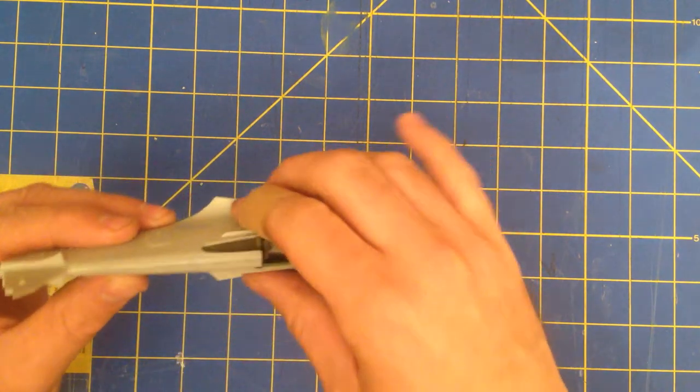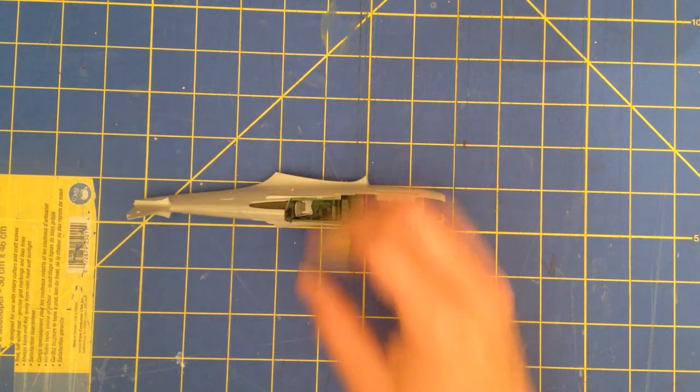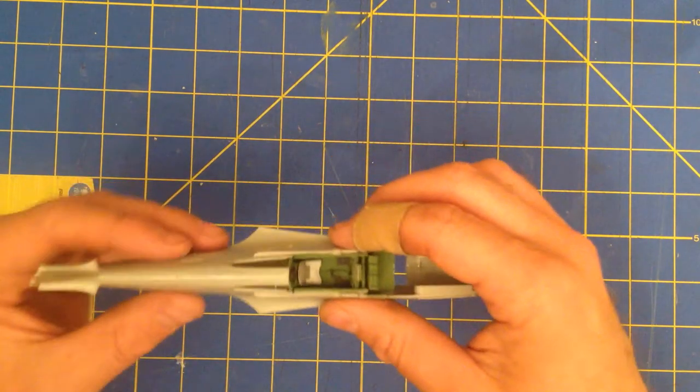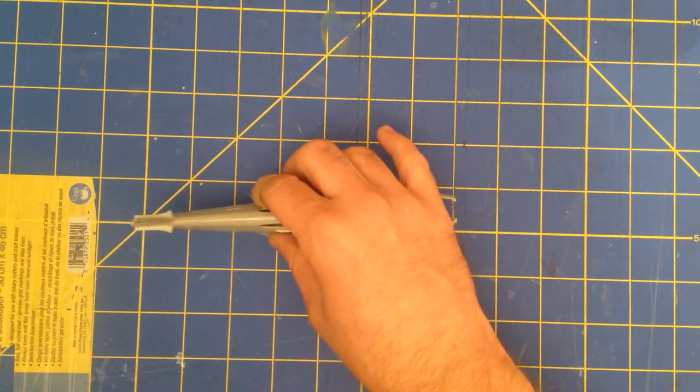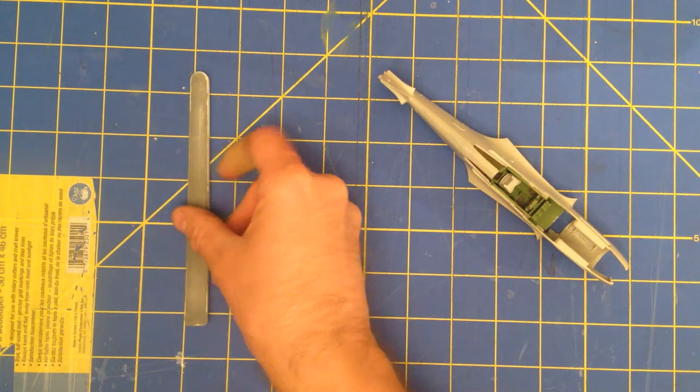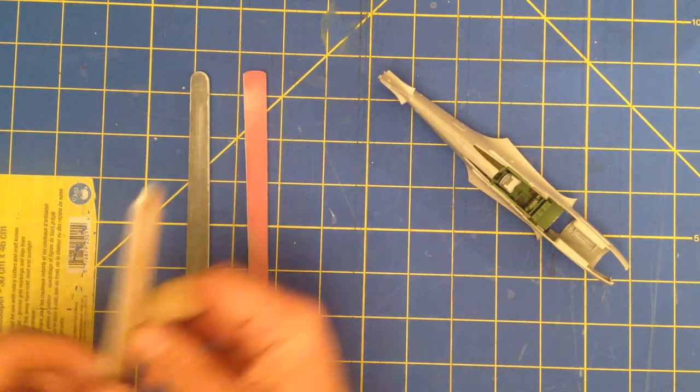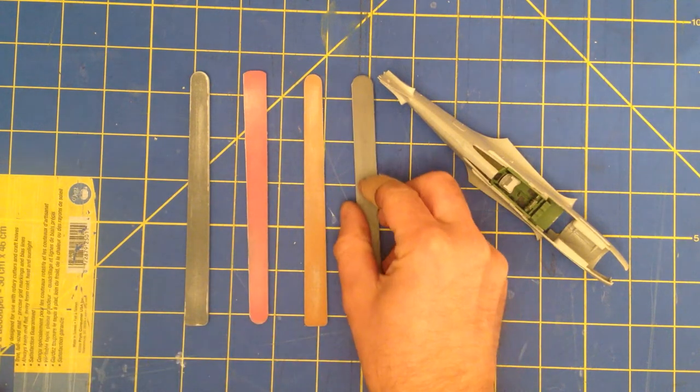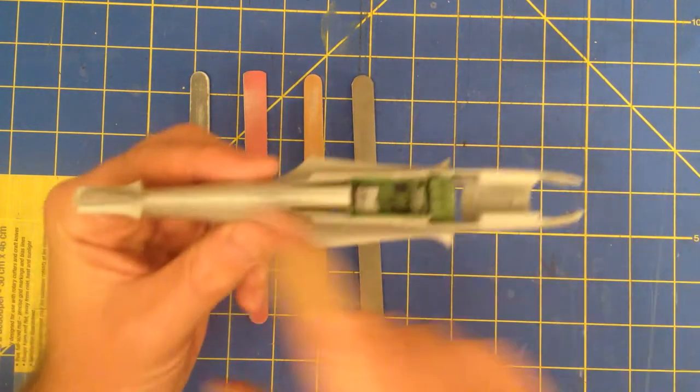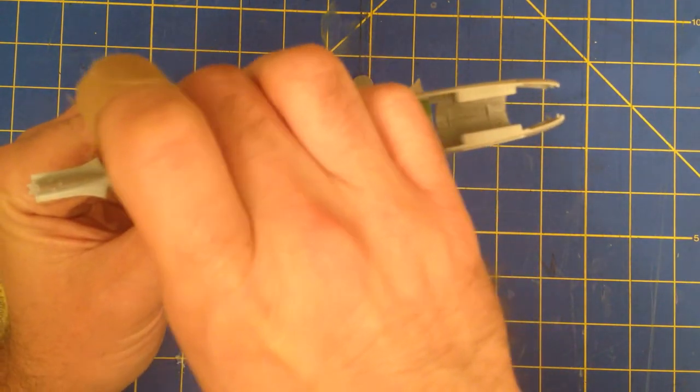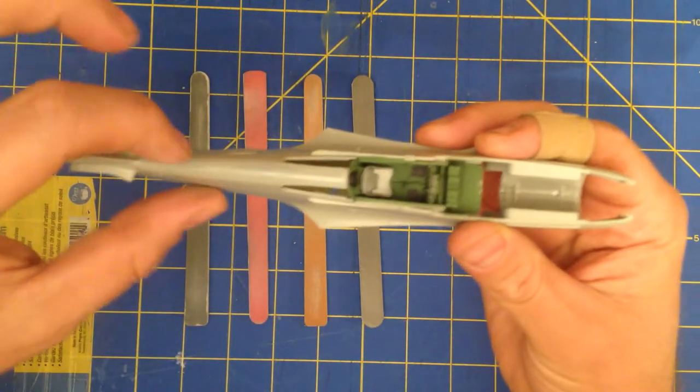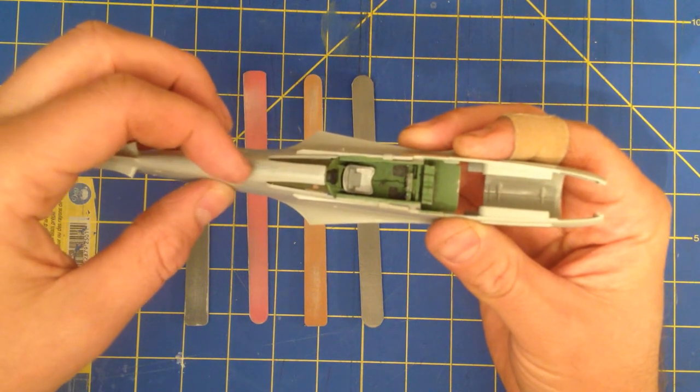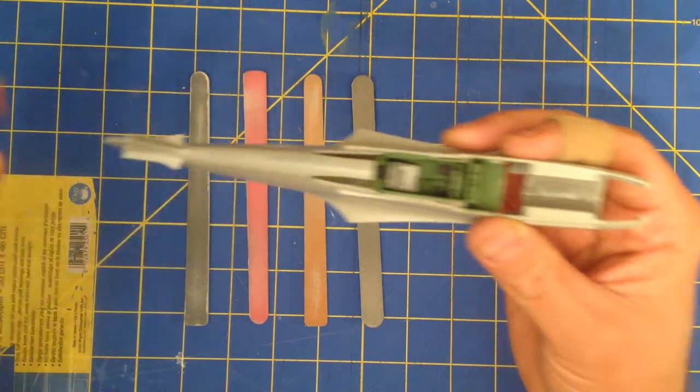So what I did after that was I took some putty and applied some modeling putty to that and then used sanding sticks such as these right here to get the fuselage pieces smooth to where if I run my fingernail over it, I'm not feeling a lip there.